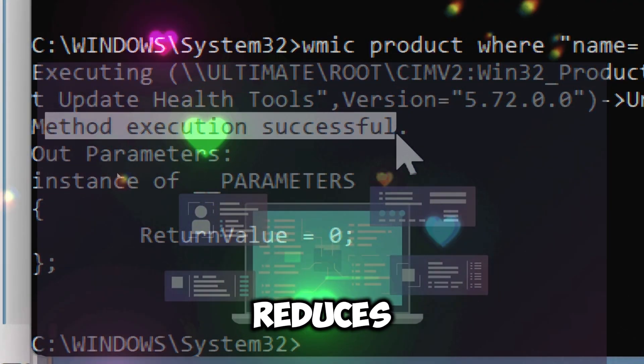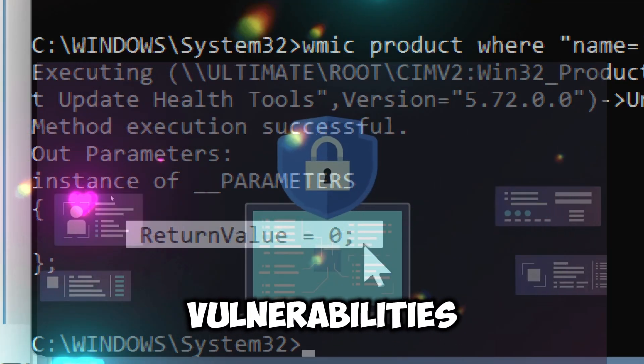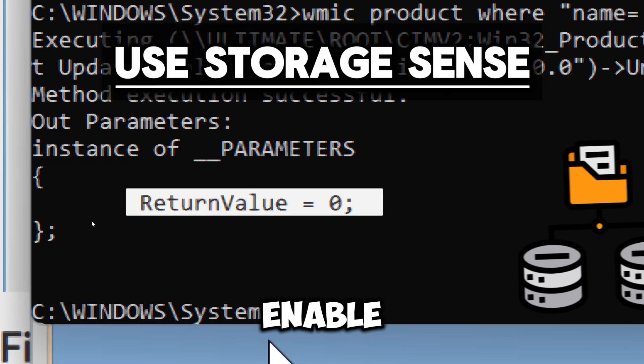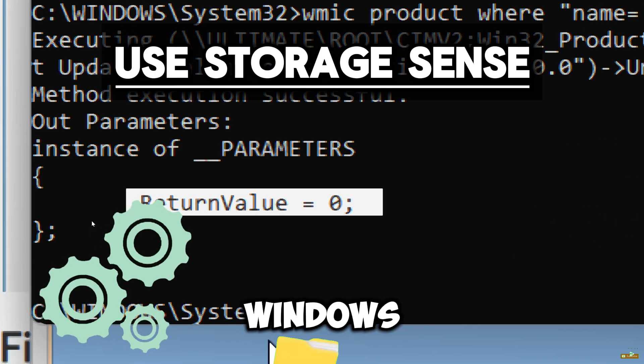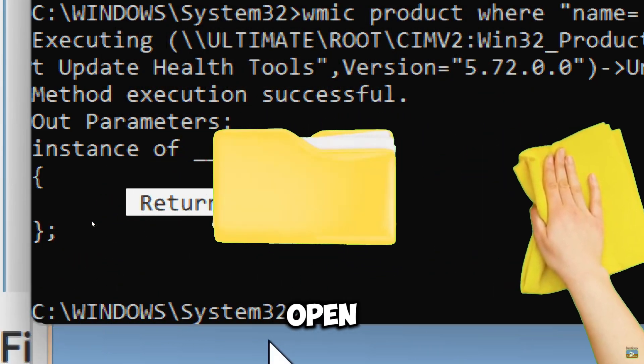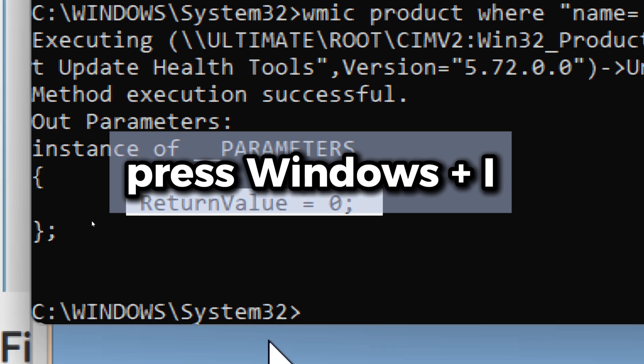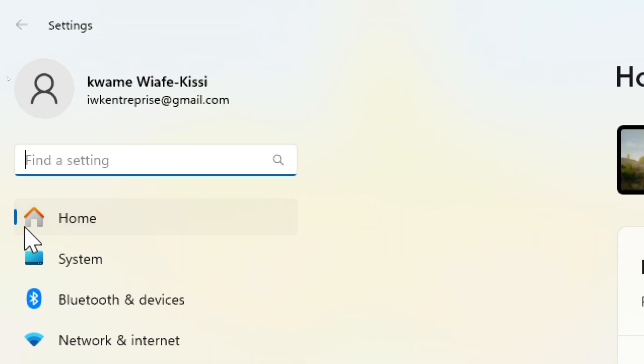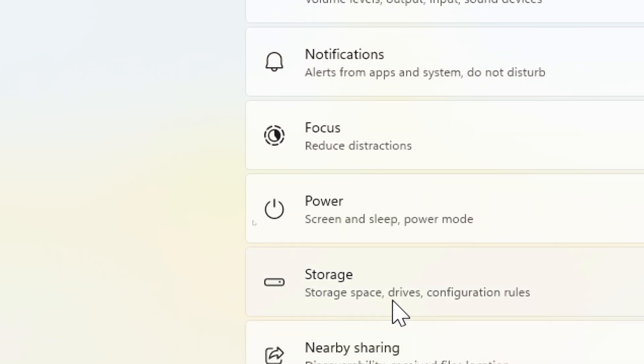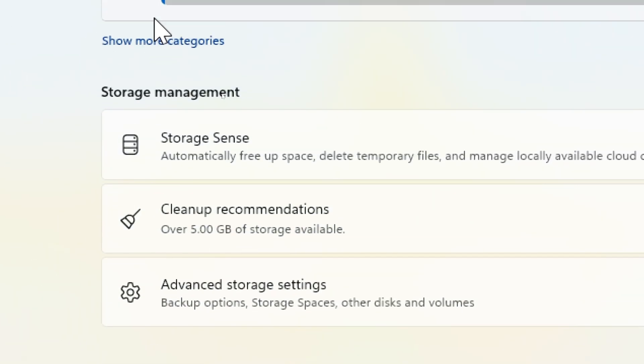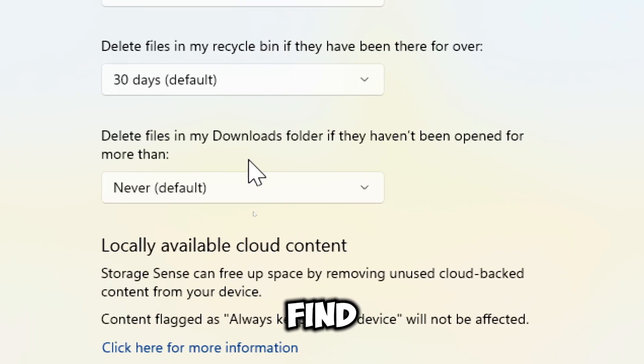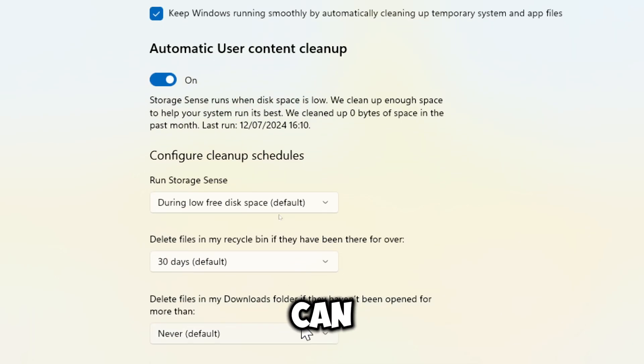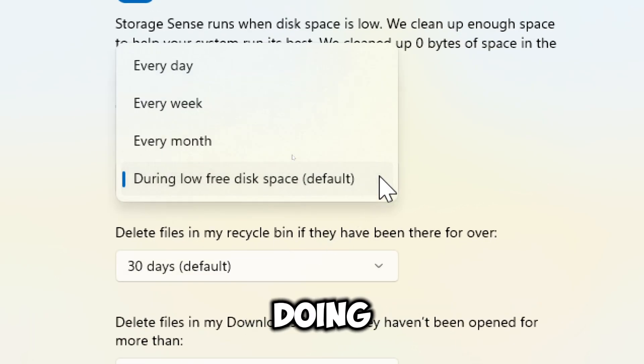Use Storage Sense. Enable and configure Storage Sense in Windows Settings to automatically clean up files. To open Settings, press Windows + I on your keyboard. In the Settings window, click on System. Now click on Storage, then Storage Sense. At the storage management section, find the toggle switch for Storage Sense. Turn it on to enable the feature. Here you can set how often Storage Sense runs, whether during low free disk space or daily, weekly, or monthly. You can choose your preferred frequency.